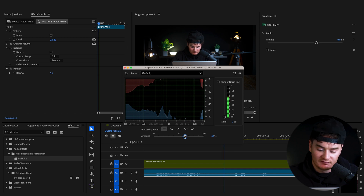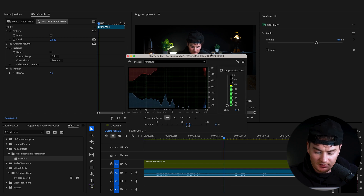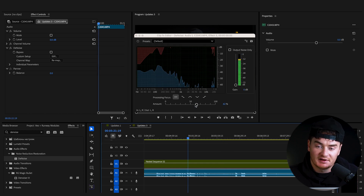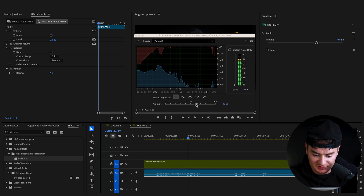Probably somewhere around 50 or 60 works best, but usually I'll just play a section of my audio and adjust it based on what sounds best. So let's start at 60.